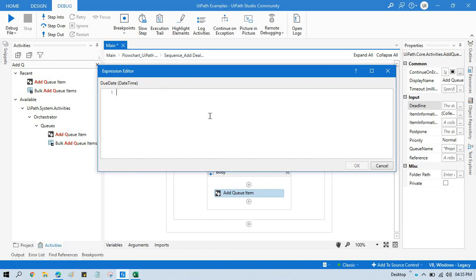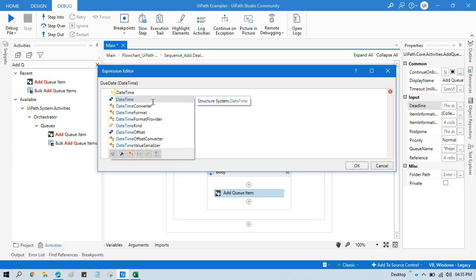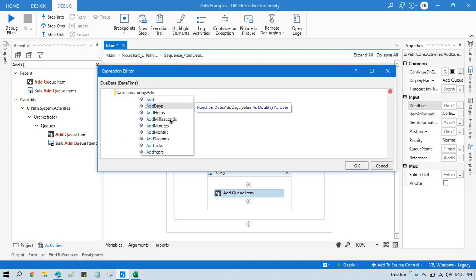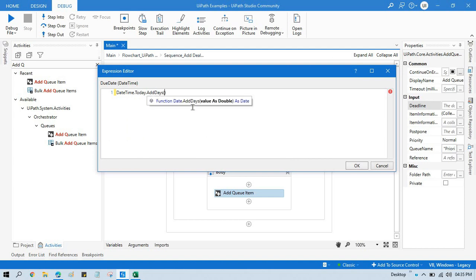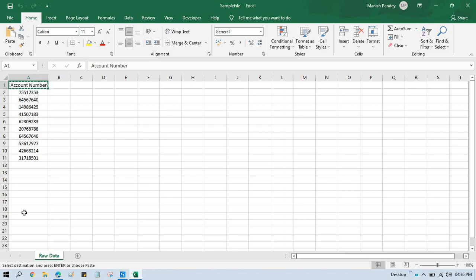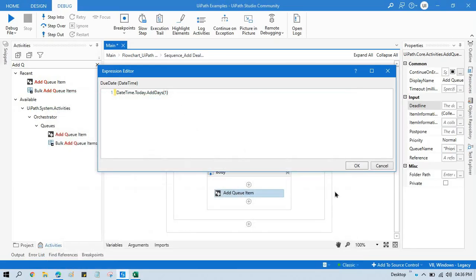So we need to write DateTime.Today.AddDays. We have AddDays, AddHours, AddMinutes, AddSeconds, AddYears - you can use any of these. The item's deadline will be set based on this. If you write AddDays with the value 1, the deadline will be today's date plus one, meaning the deadline date will be set as 17th February for all these items.